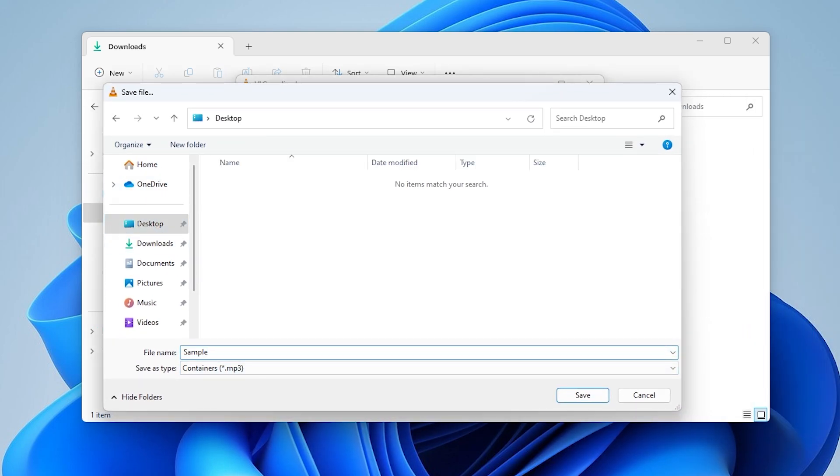Give your file a name and add MP3 to the end. Click Save, then click Start to begin the conversion.